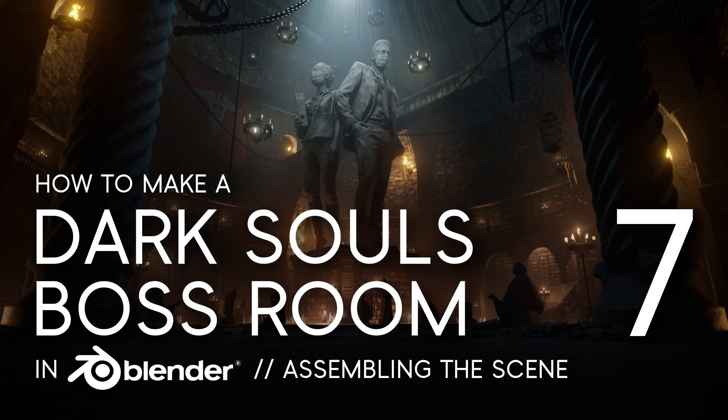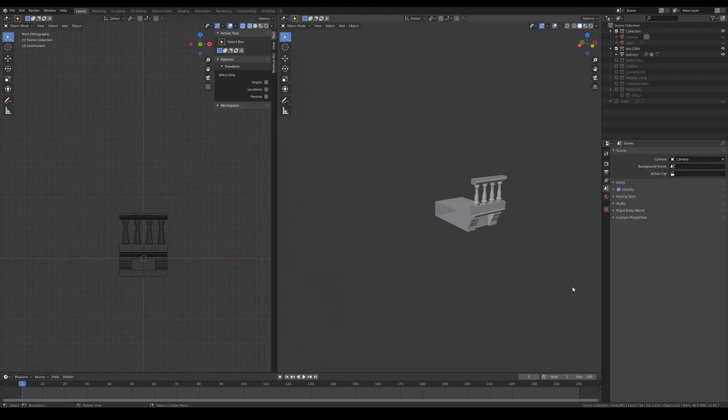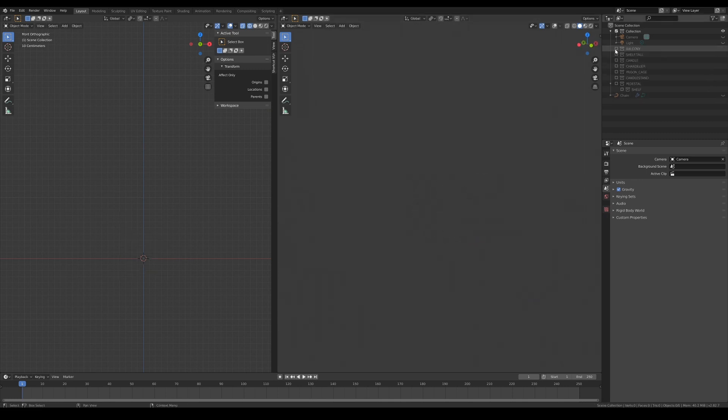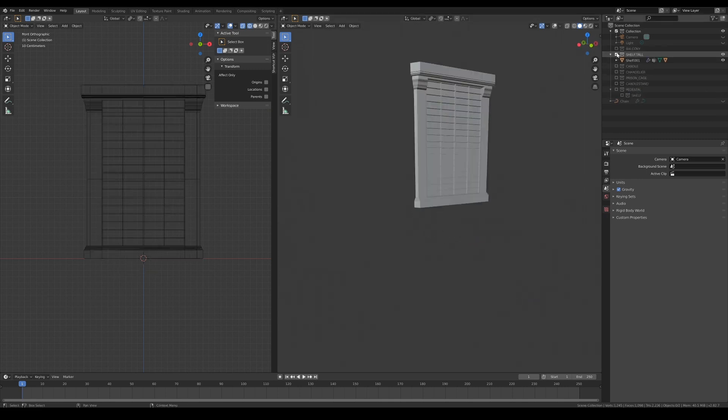Hi, my name is Ken Liang, and welcome to how to make a Dark Souls boss room. Before I begin, let me quickly do a recap of all the assets that we've made so far.